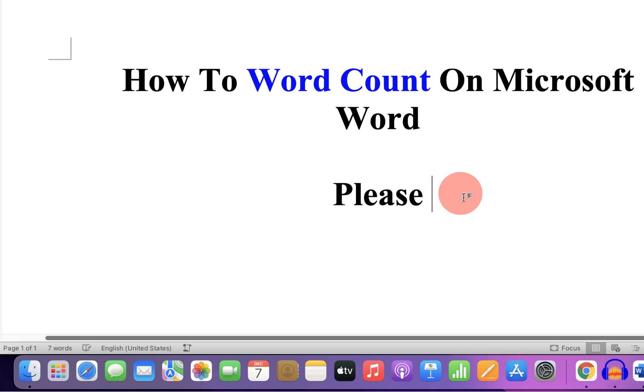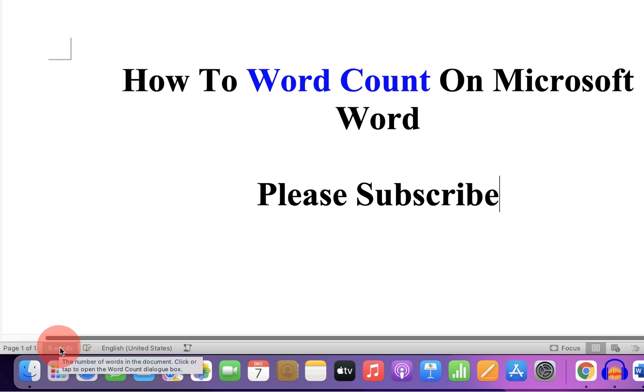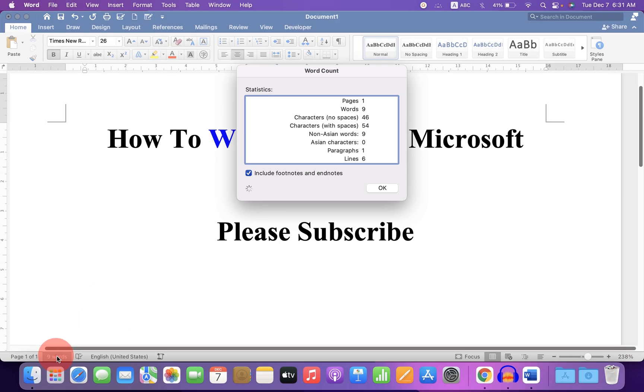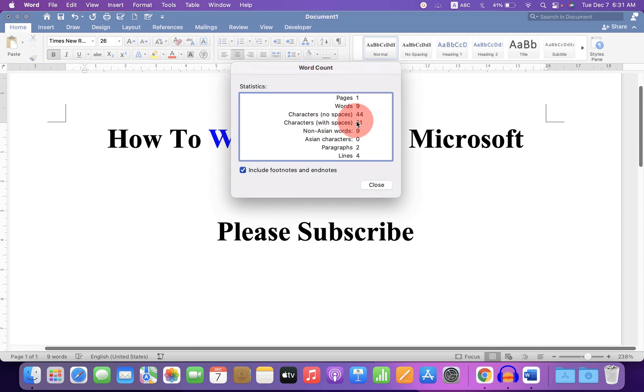If we type the words, as you can see, the word count increases. And if you click on this word count tab, a dialog box will appear which shows all the statistics in detail, how many page numbers, words, etc.